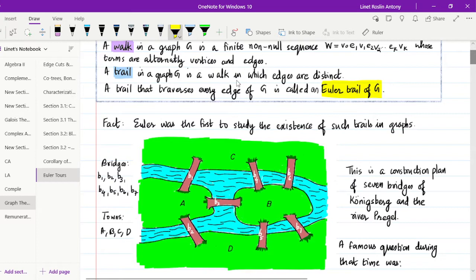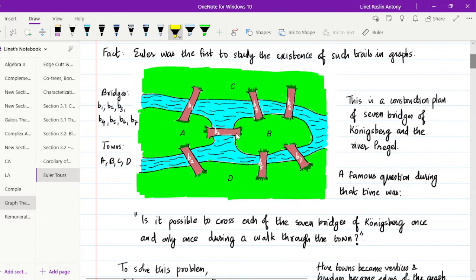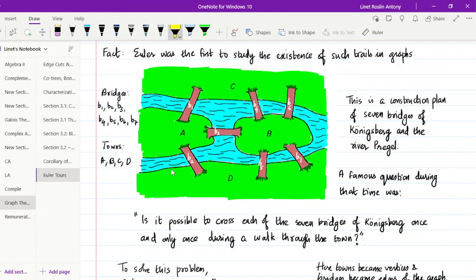The trail which traverses every edge of G is called an Euler trail. This is named so because Euler was the first person to discuss the existence of such trails in graphs. Here you can see a figure which is a construction plan of seven bridges — the seven bridges of Königsberg and the river Pregel. You can see the river and the bridges in this construction plan.